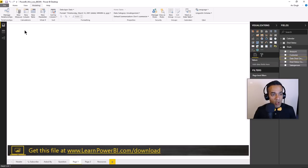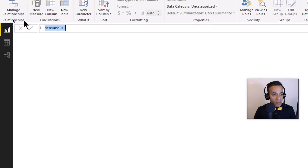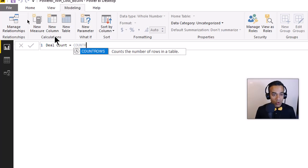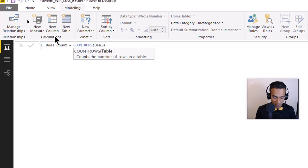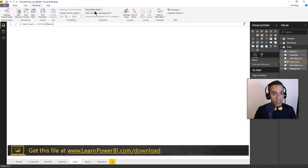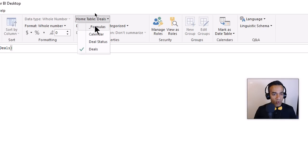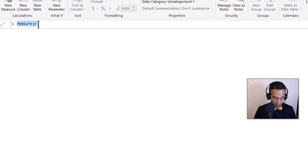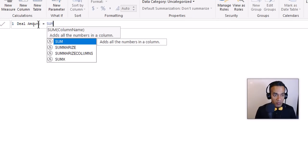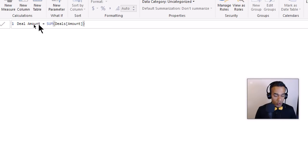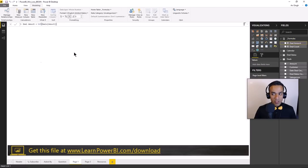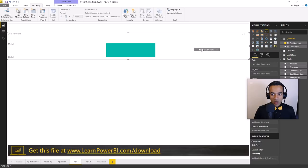We're going to say Modeling > New Measure. The first one is Deal Count, which is simply COUNTROWS of the Deals table. I like organizing my formulas in a separate table. Let's define Deal Amount as SUM of Amount, change it to dollars format with zero decimals, and set the home table to Formulas. Now we have those two measures.